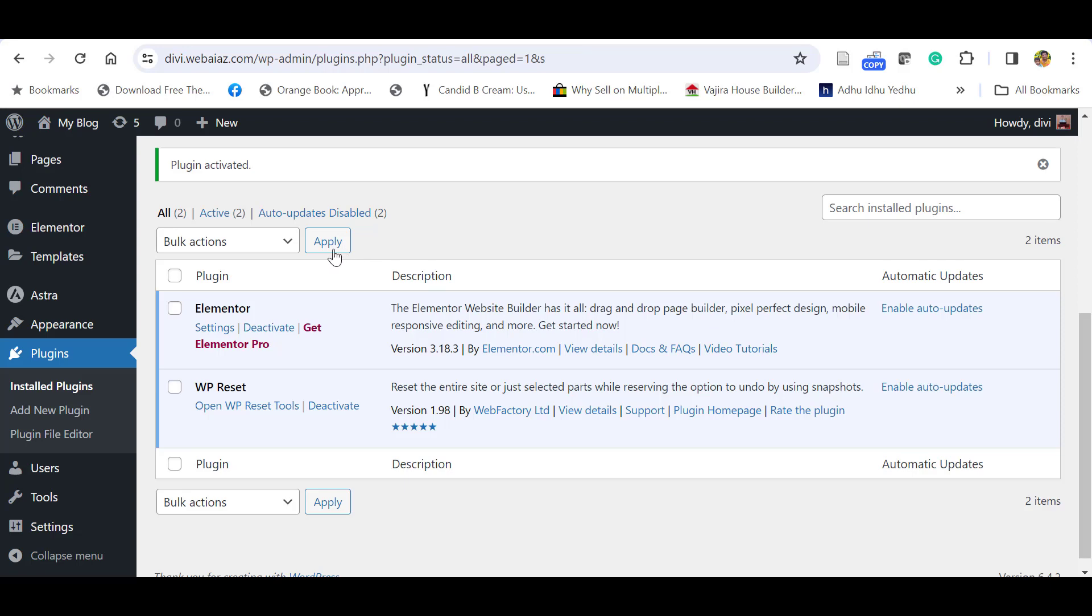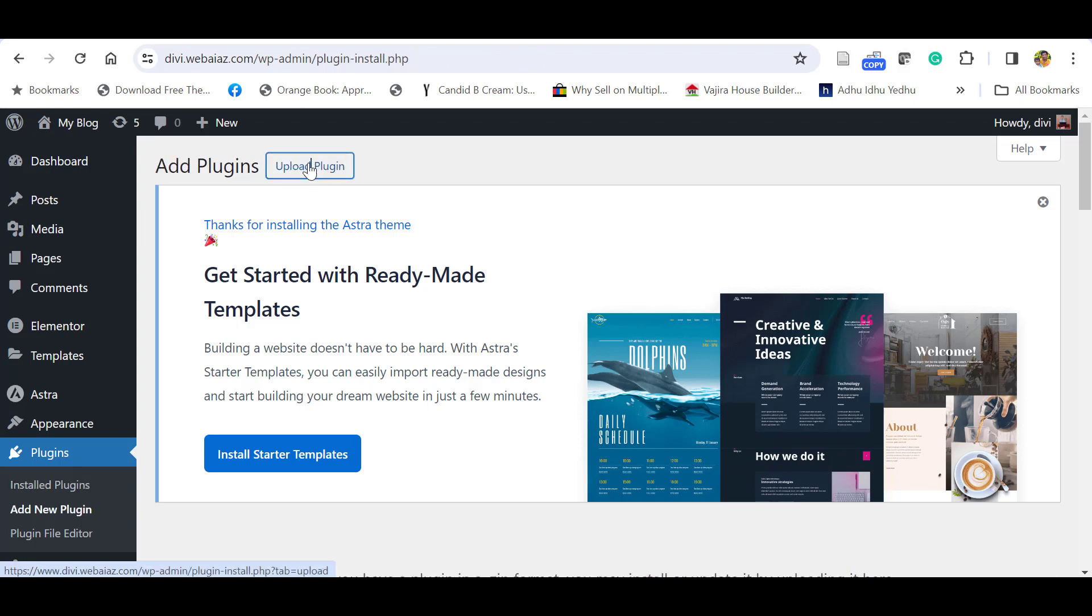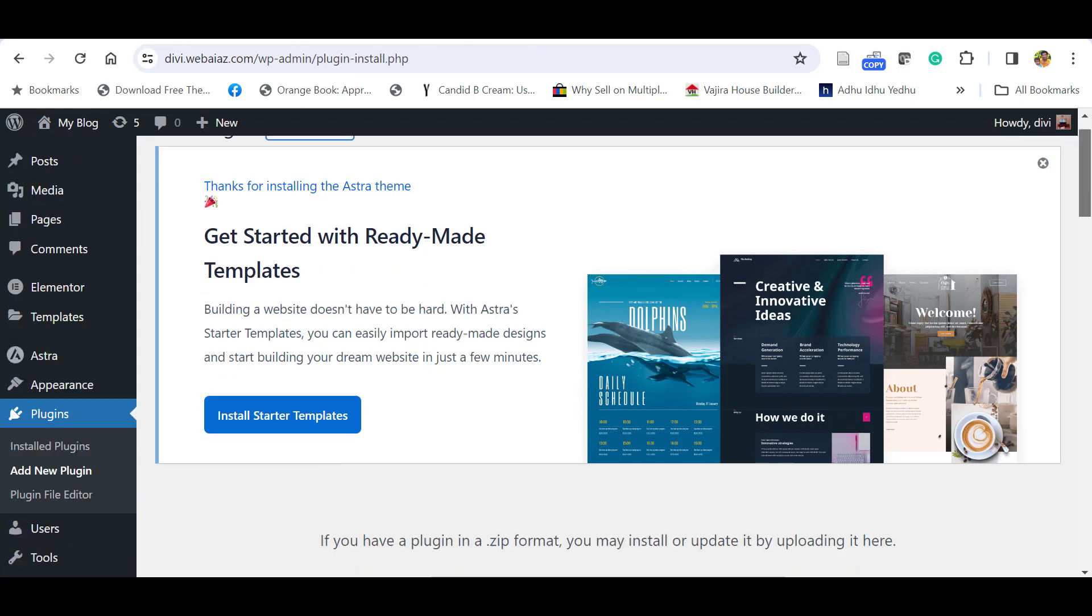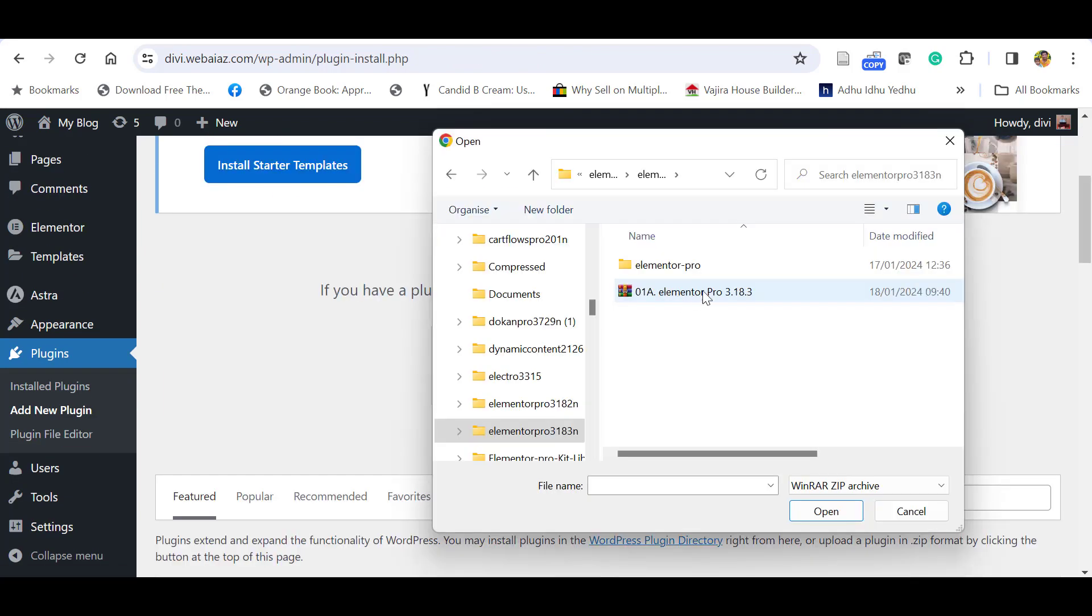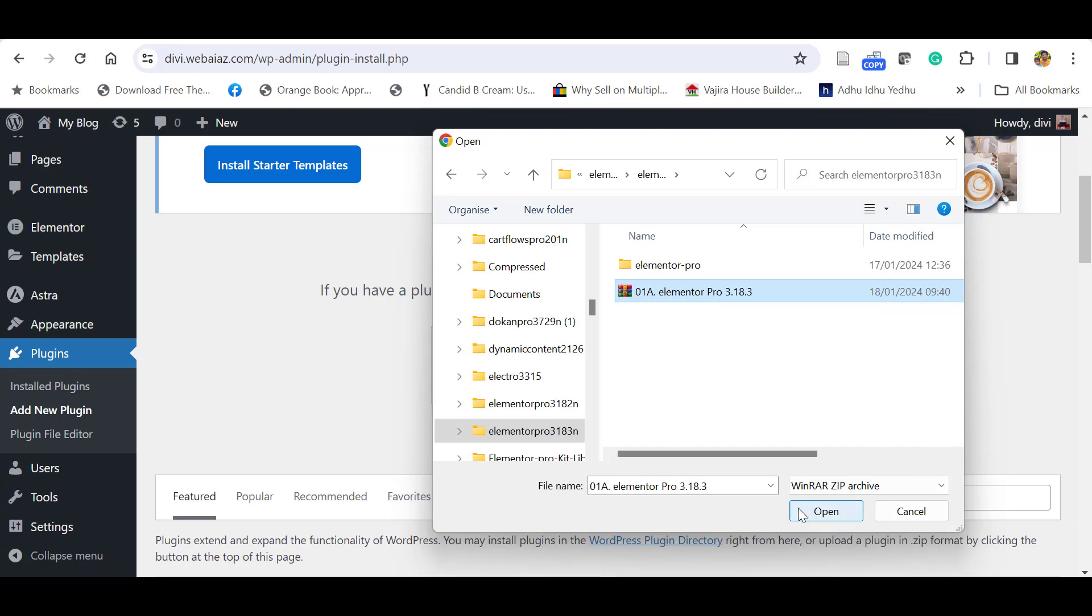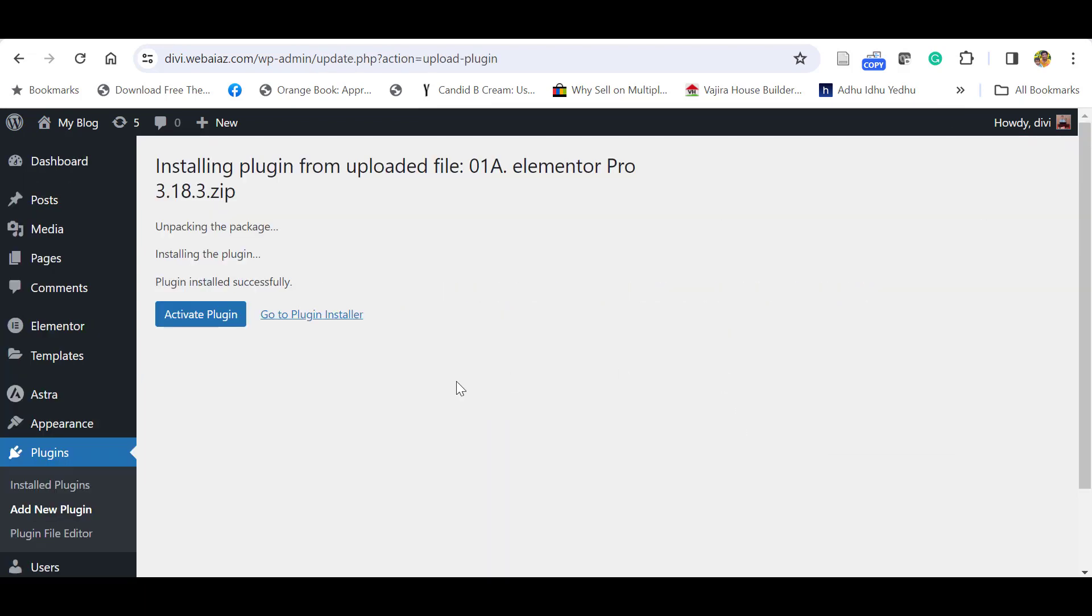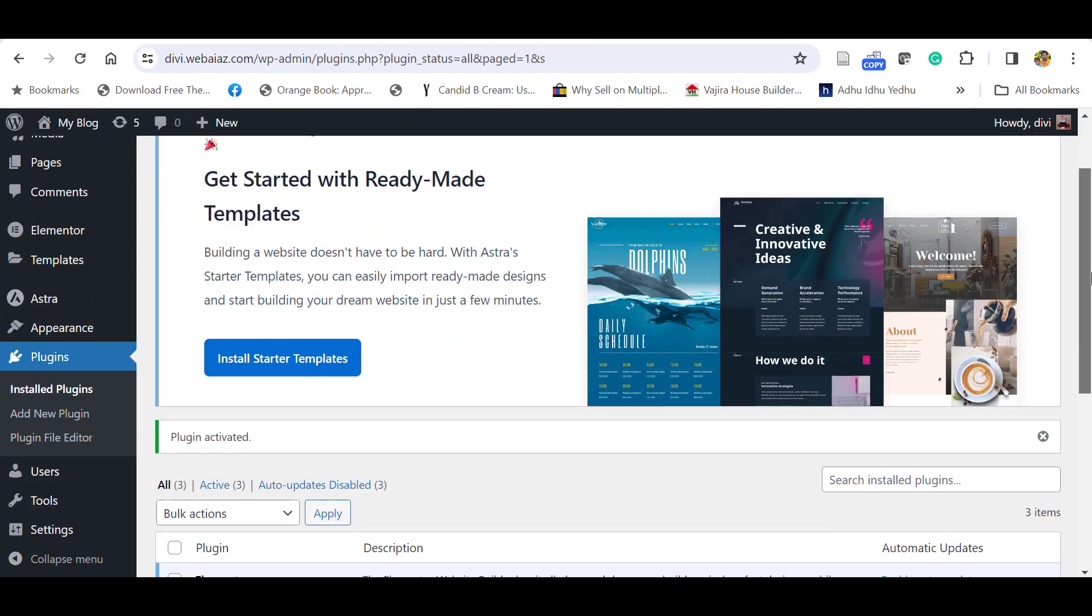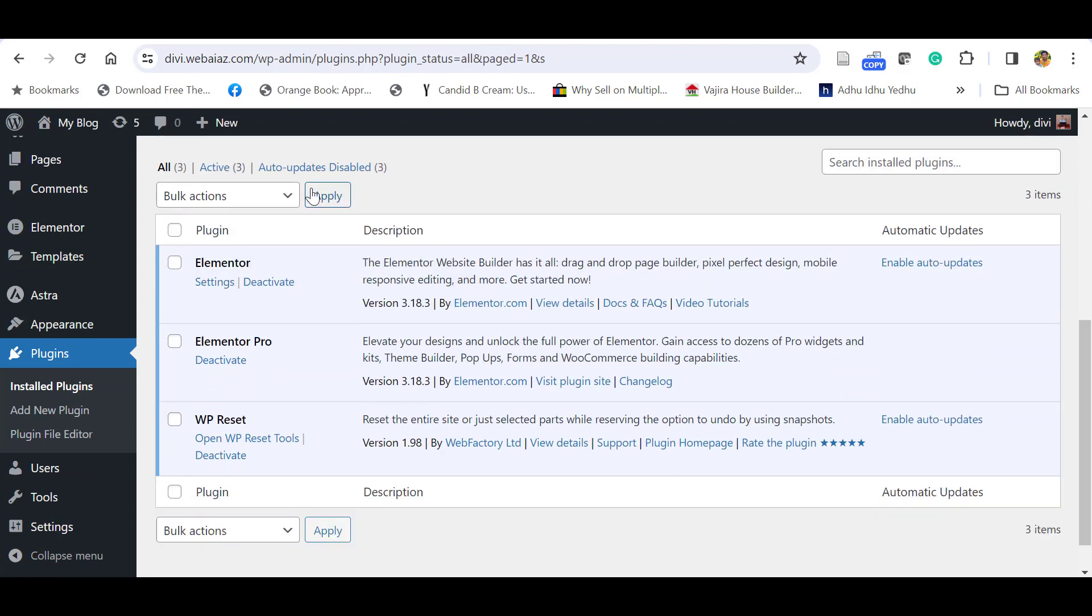Let's upload the Elementor Pro you have purchased. Go to Add New Plugin, click Upload Plugin, click Choose File, click the Elementor Pro latest version, click Open, click Install Now. Once installed, click Activate Plugin. Now you have installed the Elementor free version and also the Pro.